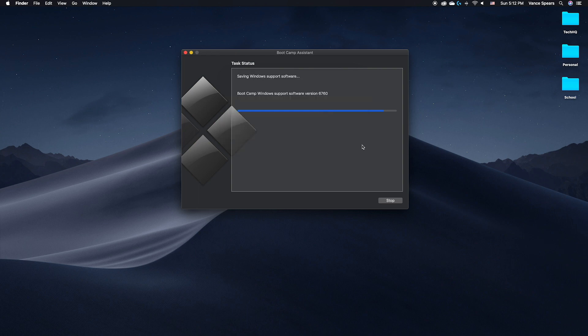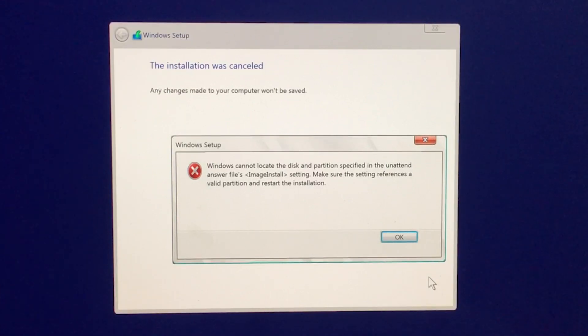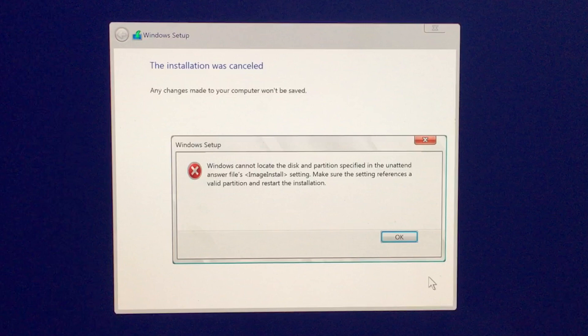Sorry for the bad quality for the following recordings, as I had to do them with my phone because screen recording wouldn't work. The first time I did the setup process, I got an error saying Windows couldn't locate the disk in partition, and my problem was that I had an external hard drive connected. To make sure this doesn't happen to you, unplug any external hard drives or USBs attached to your Mac before doing the following steps.